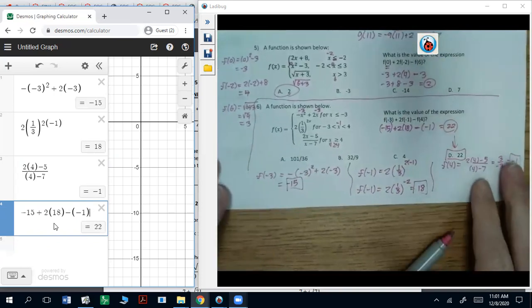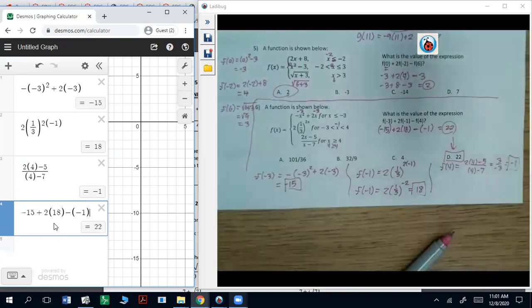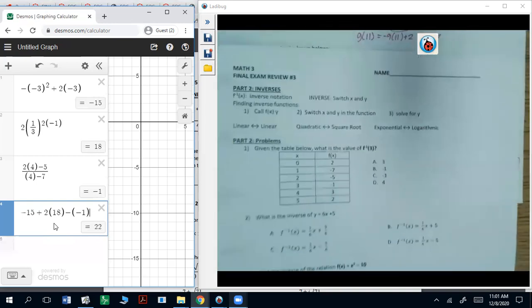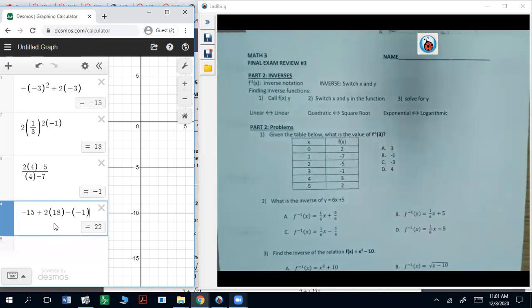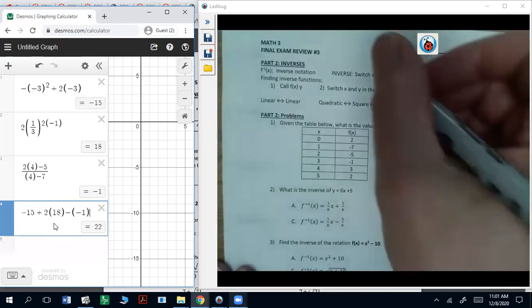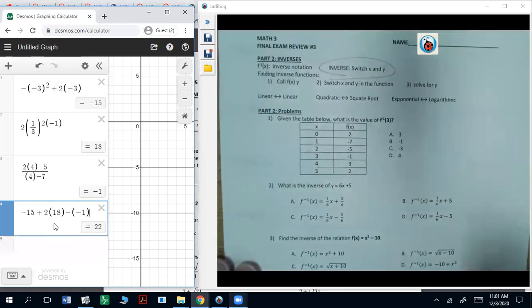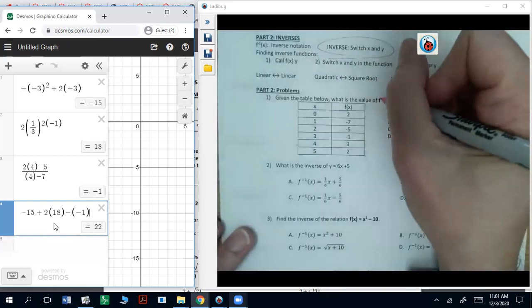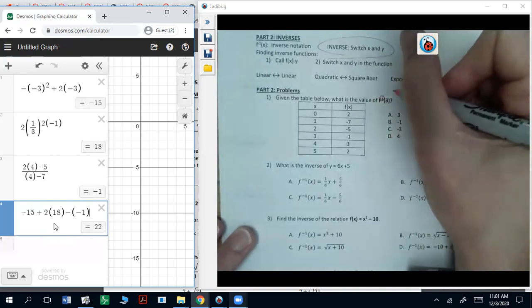That was a tough one, so take a moment to write all that down. Part two is talking about inverses — that's where the x and y values switch. From tables, when it has that notation with negative one, that means inverse.